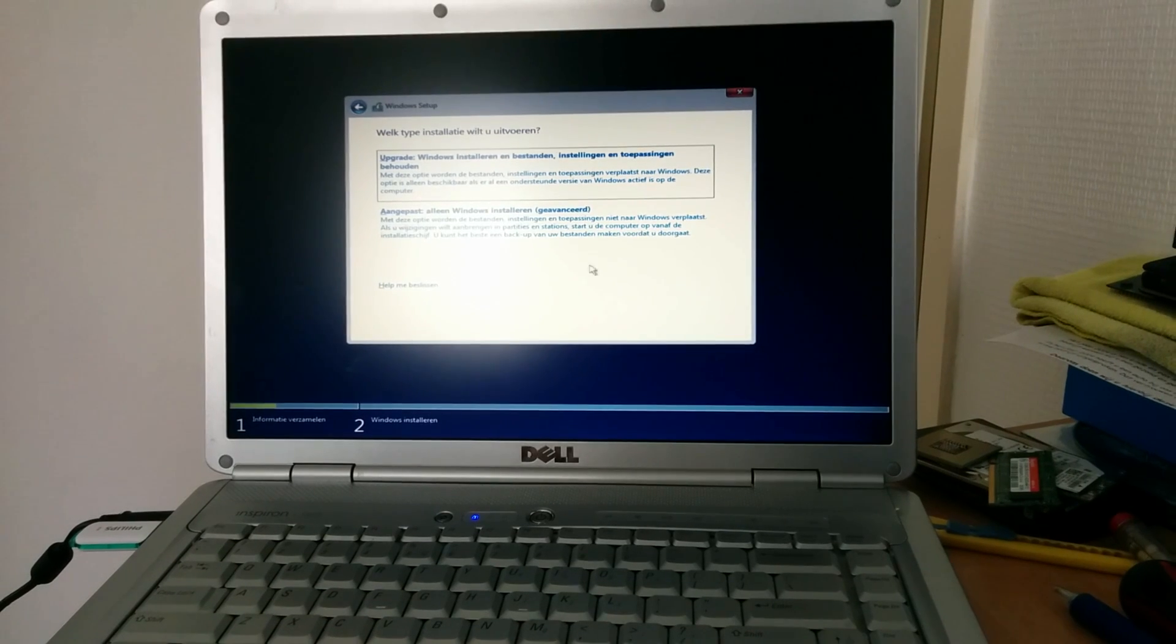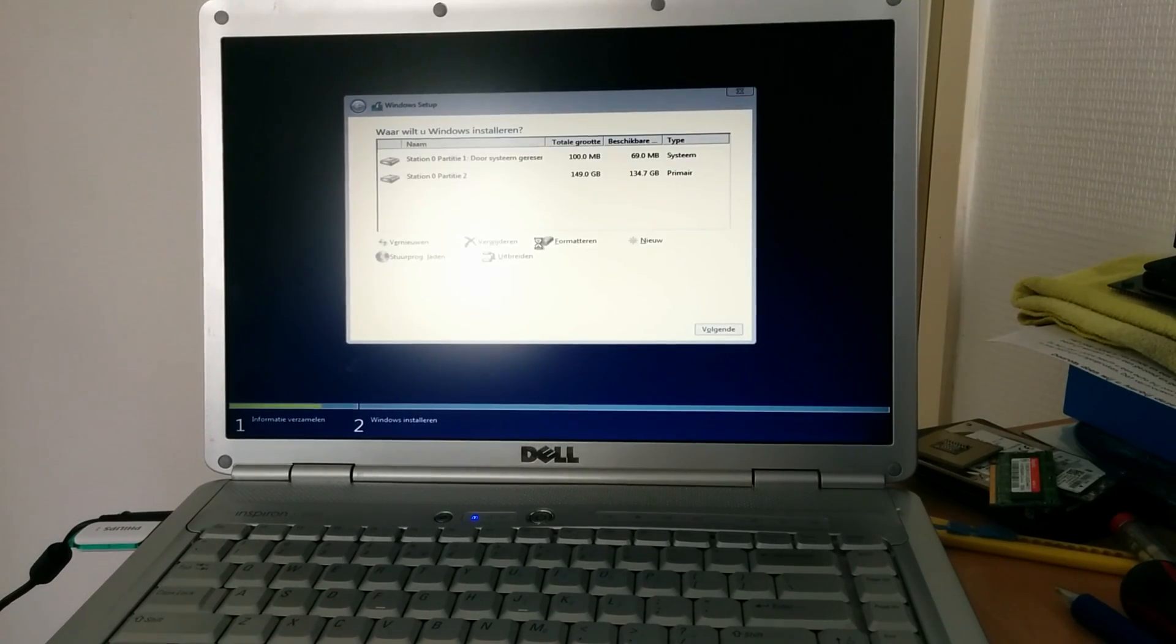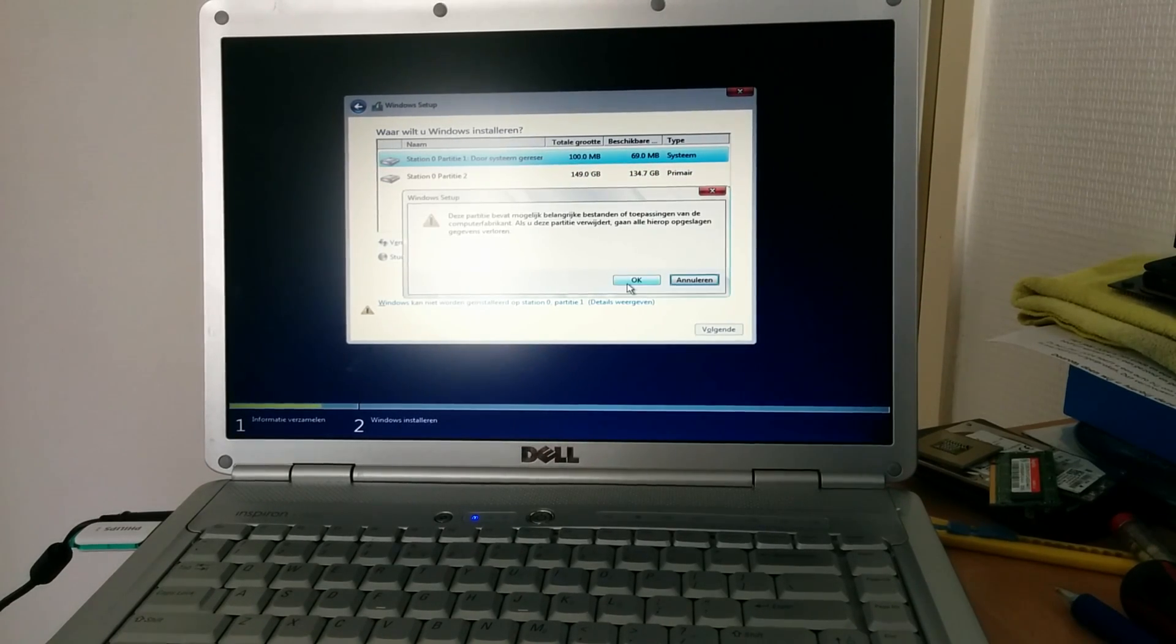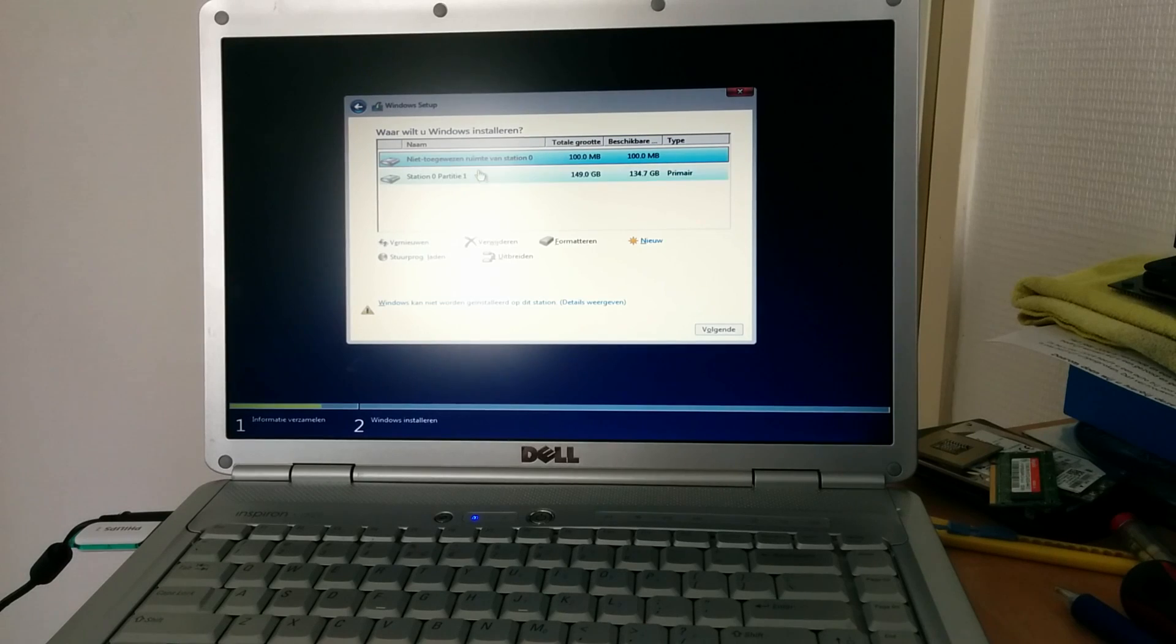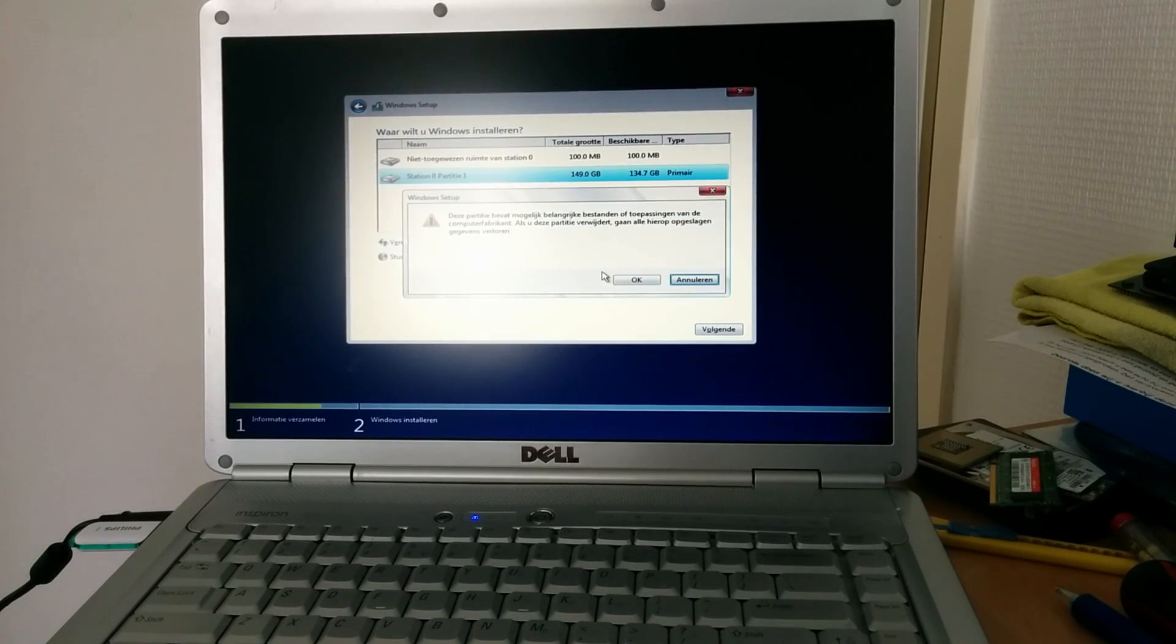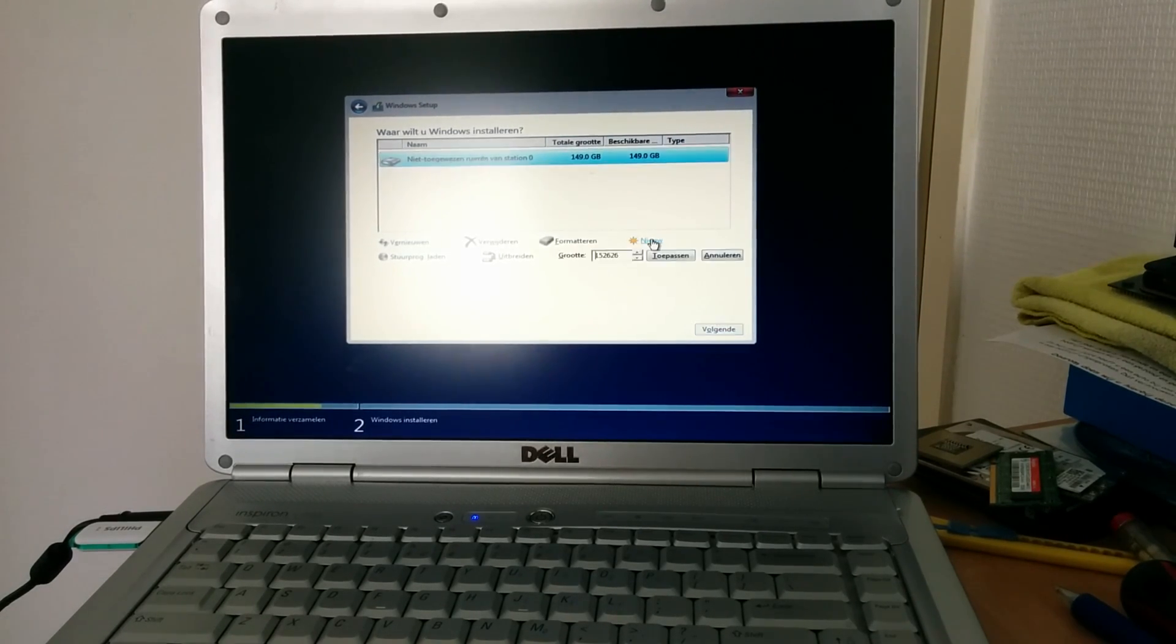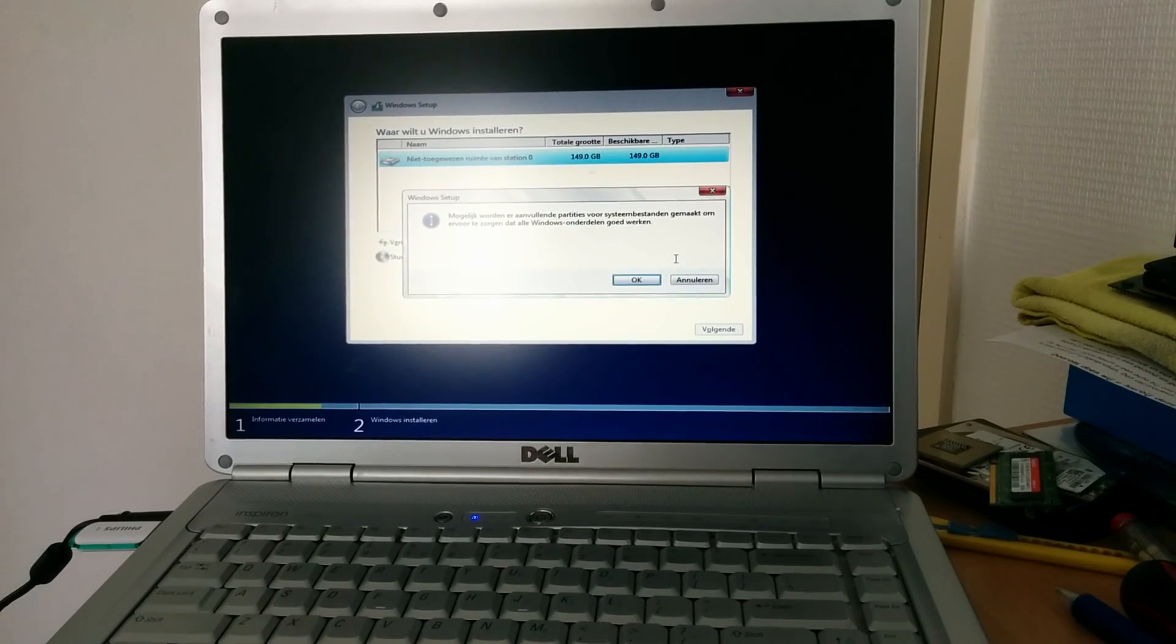There we go. Now we're going to select a custom install. I'm not going to do an upgrade here, this is a clean installation. So we're going to remove every single partition we have. We're going to click new. We're going to click apply.